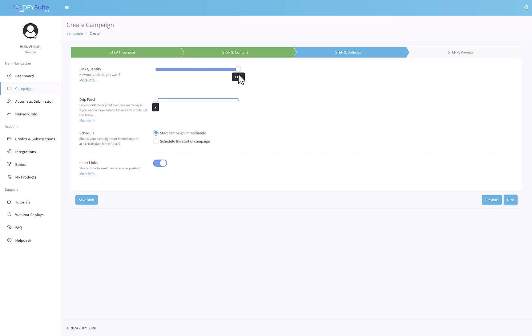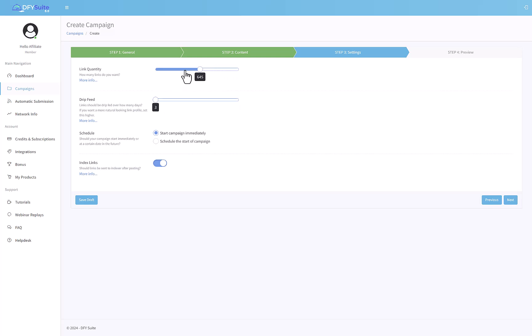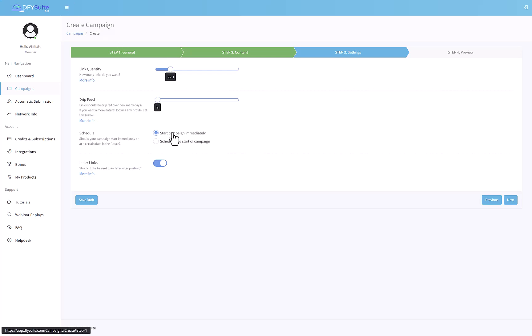When you're ready, click on next and then you can decide how many links you want to produce. Right now it seems you can do up to 1,200 links for every single piece of content or every single URL that you put in. You can make this higher or lower according to your judgment. You can also decide how many days you should take to make all those links.